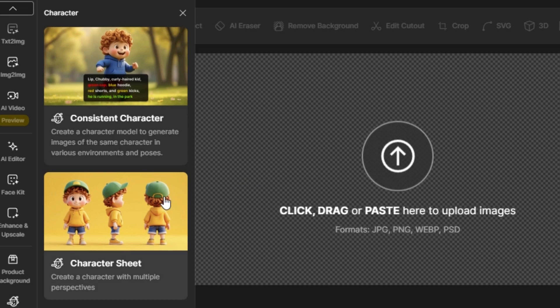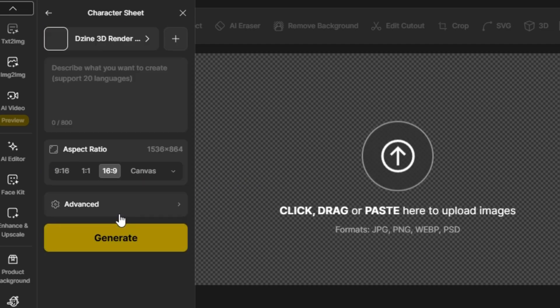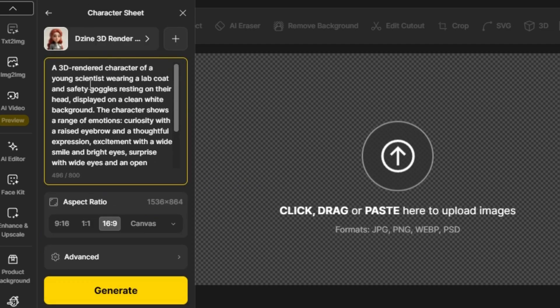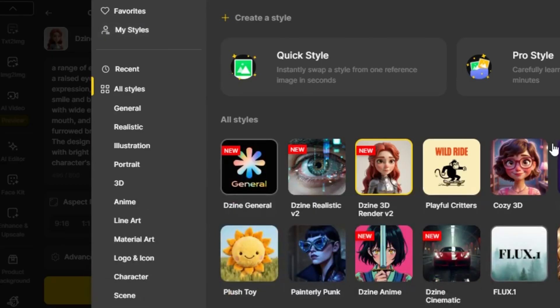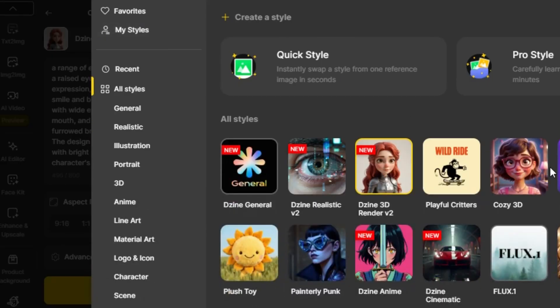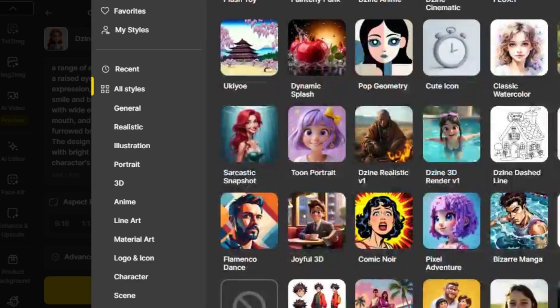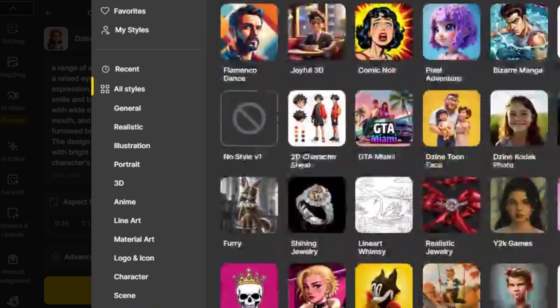Enter your prompt at this stage. There's no need to describe each angle. Just focus on the character's appearance. You can try out different character styles in the style library until you find the one you want.